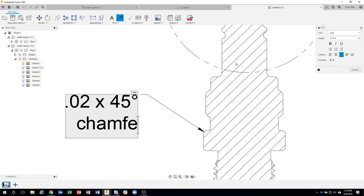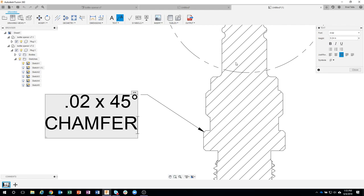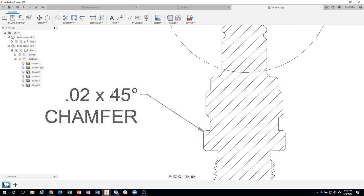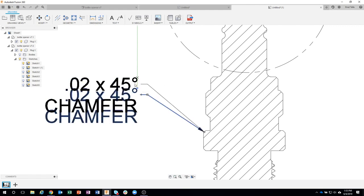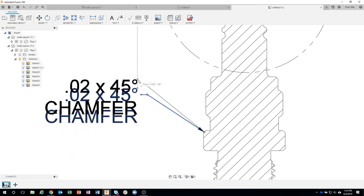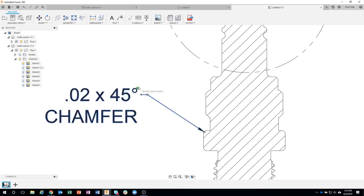Now I like to have the text capital, so I'm going to hit my caps lock and say CHAMFER, and close that out. And I now have this text, and I can move this around, and you can see how the leader moves with it. So let's just go ahead, I'll just place it there for example.